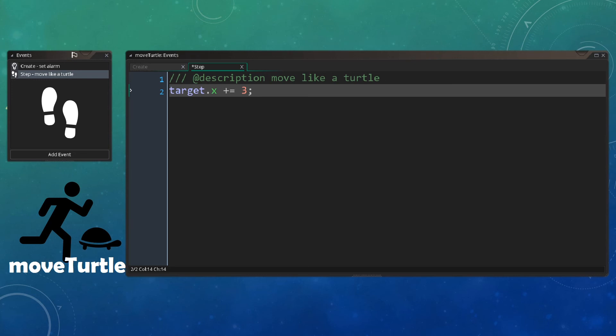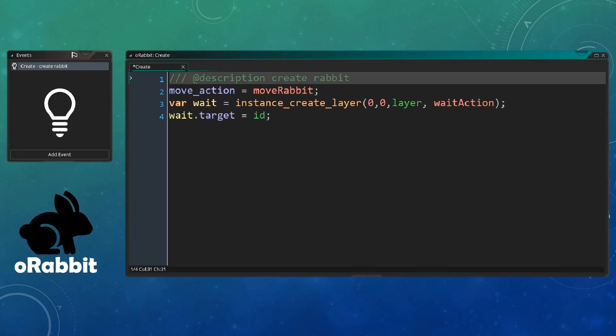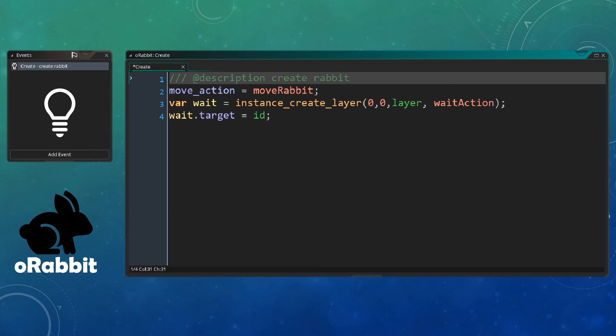Now we can actually get to creating all different actors. So first of all, we have our rabbit actor. What we do here is instantiate that move action we had a look at inside our await action, and we set it to move rabbit, which was the rabbit moving action object. We then create the waiting action the same way we did in our tutorial on the actor action model and set the targets to this object.